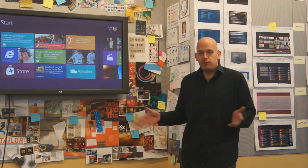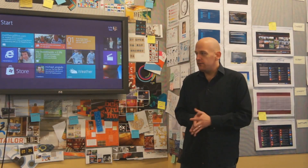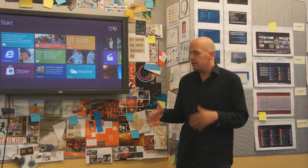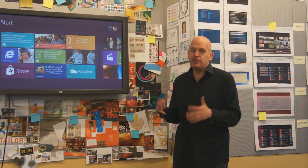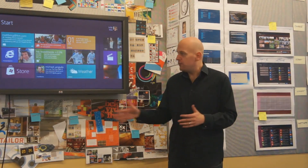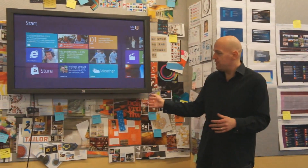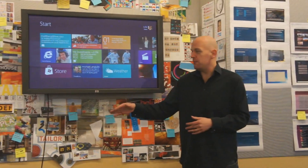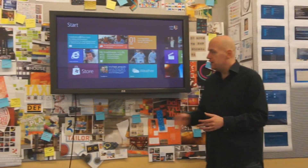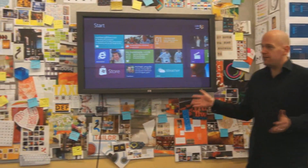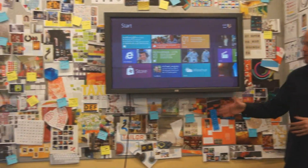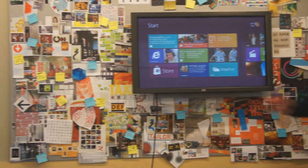We're here in our design room, which is one of the rooms where we have a lot of interesting discussions about the UI. If you look over here, you can see some of the stuff we have posted up on the wall to inspire us. Sometimes we put designs we're working on on the wall.